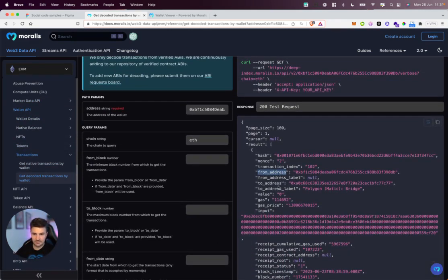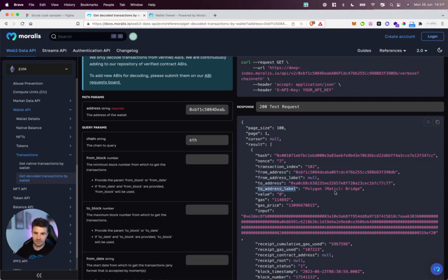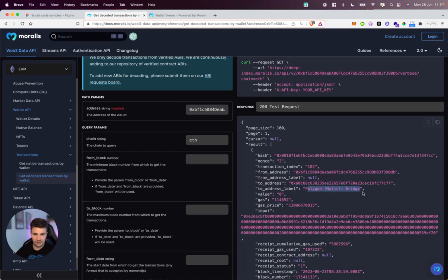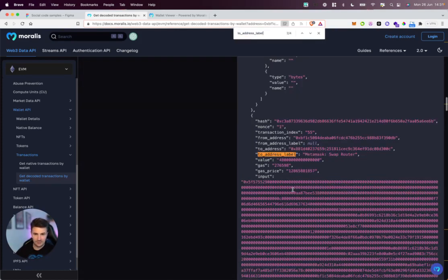If we take a look at this first example, you can see we have the regular from address and to address, and then under each one of these we have the from address label and to address label. The from address label you can see is null, so when we don't find a match we still return it as null. But in the case of the to address, we found a match and we can see it's Polygon Bridge.